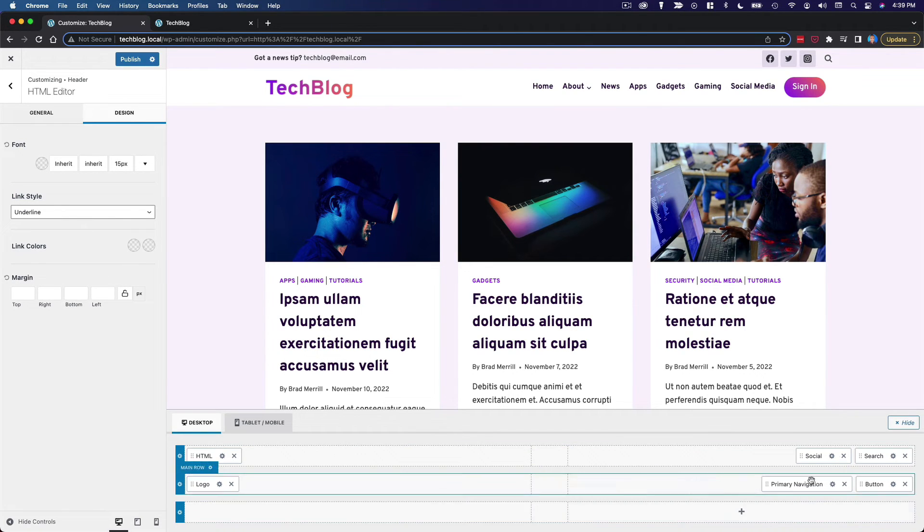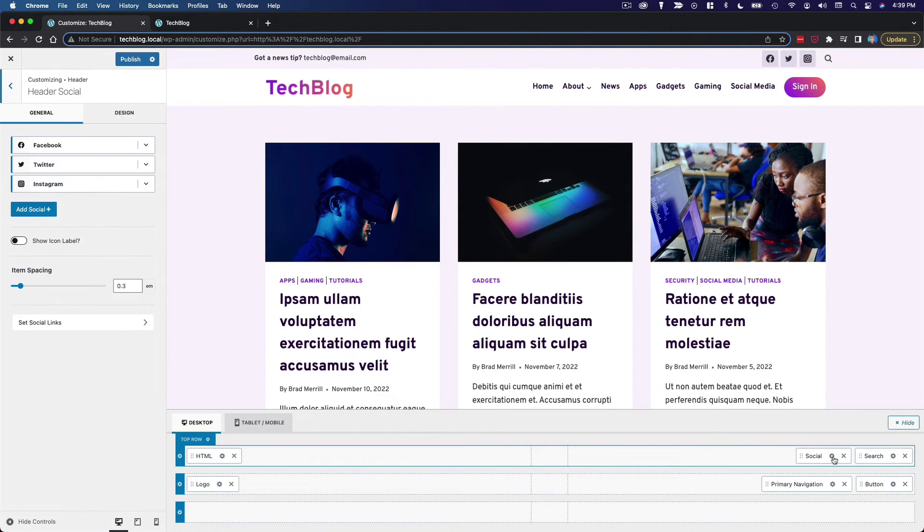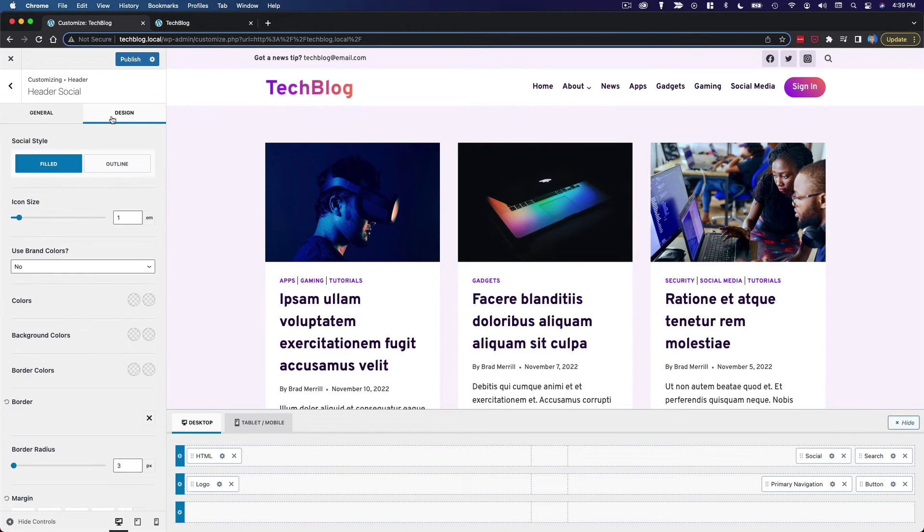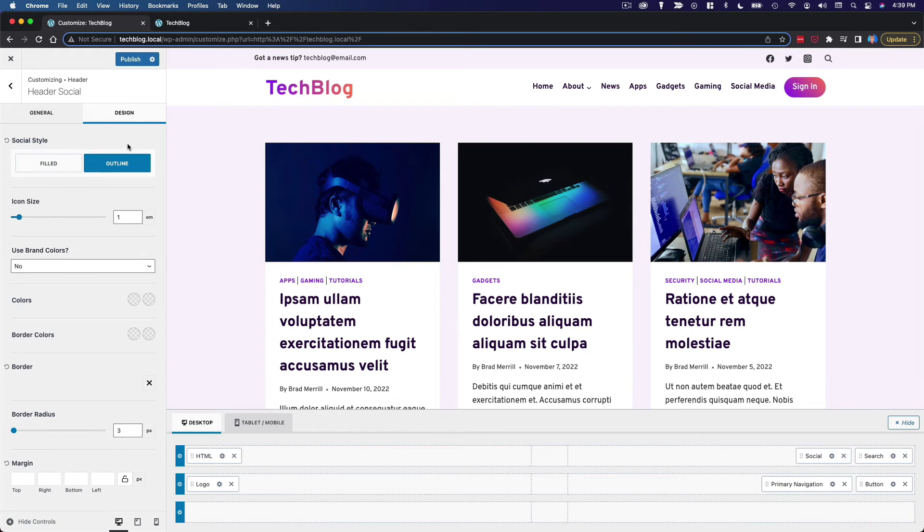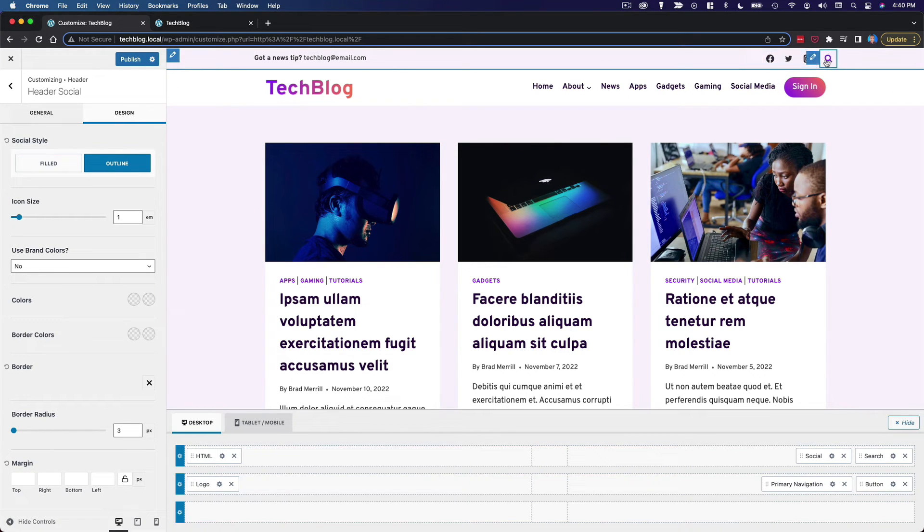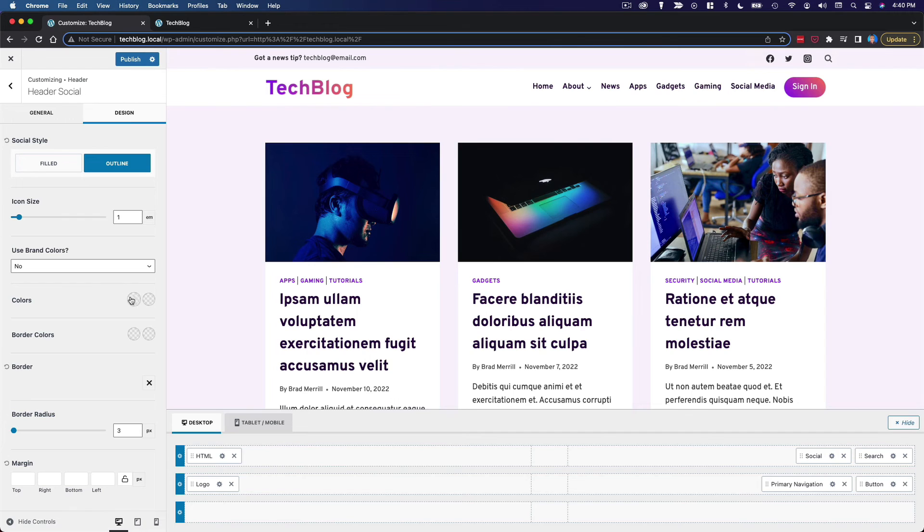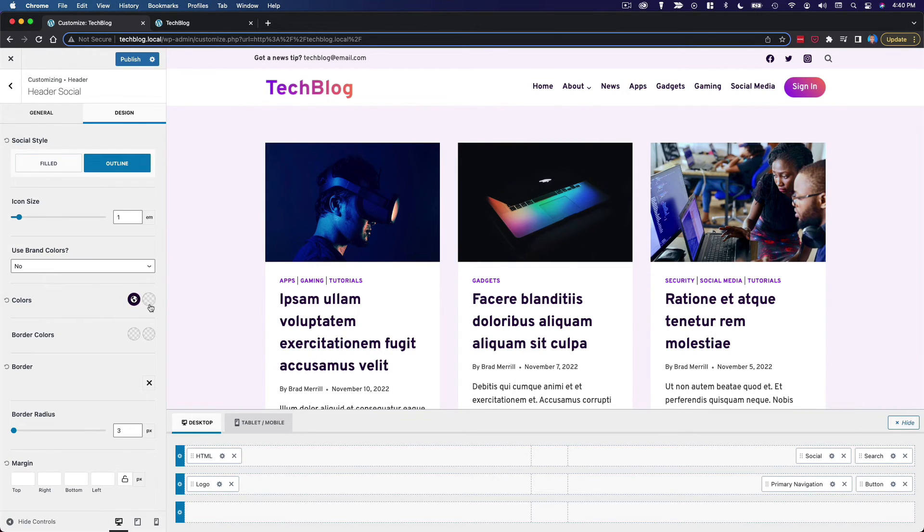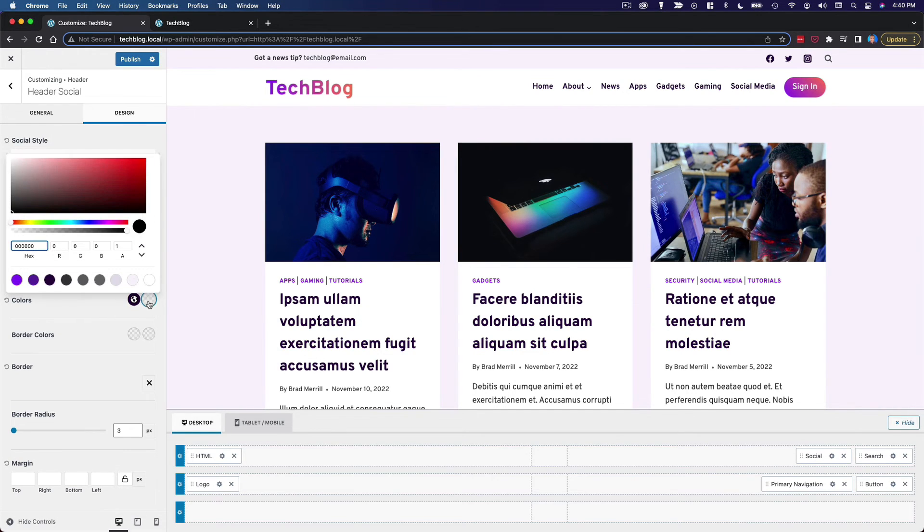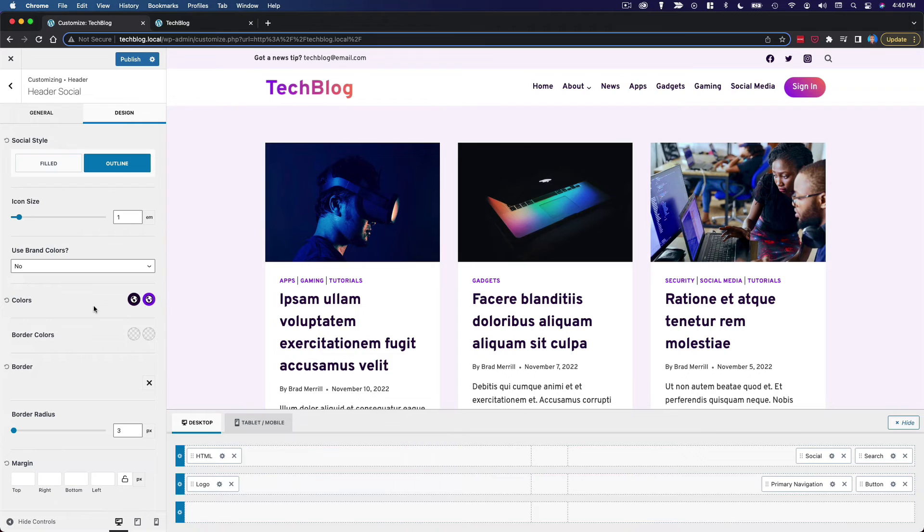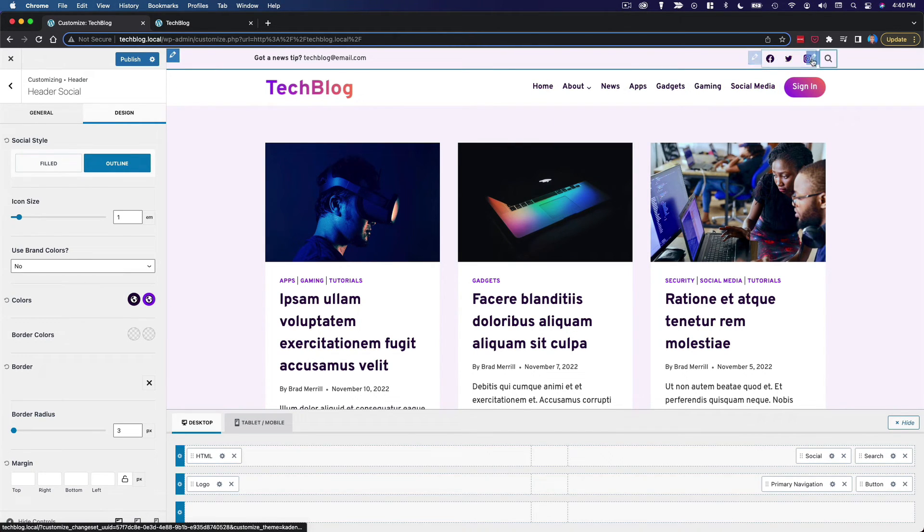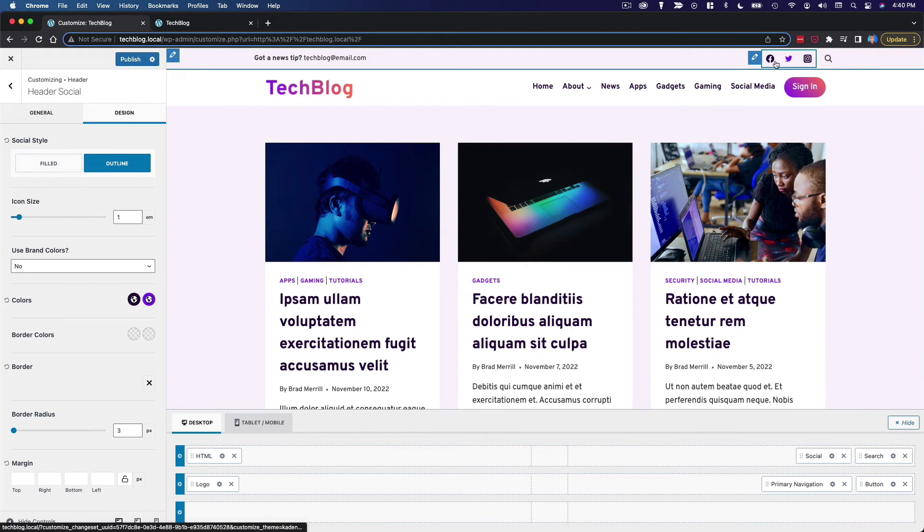And then we'll go over to the social media. And here I want to change the style of these icons. So we're going to switch from filled to outline. Once again, major improvement. Looks a lot better. The other thing I want to edit here is the colors. So we'll set the initial color to this darker color here. And then I think I'm going to go with purple for the hover color, just to sort of match the menu and everything else here. You can see that looks very nice.